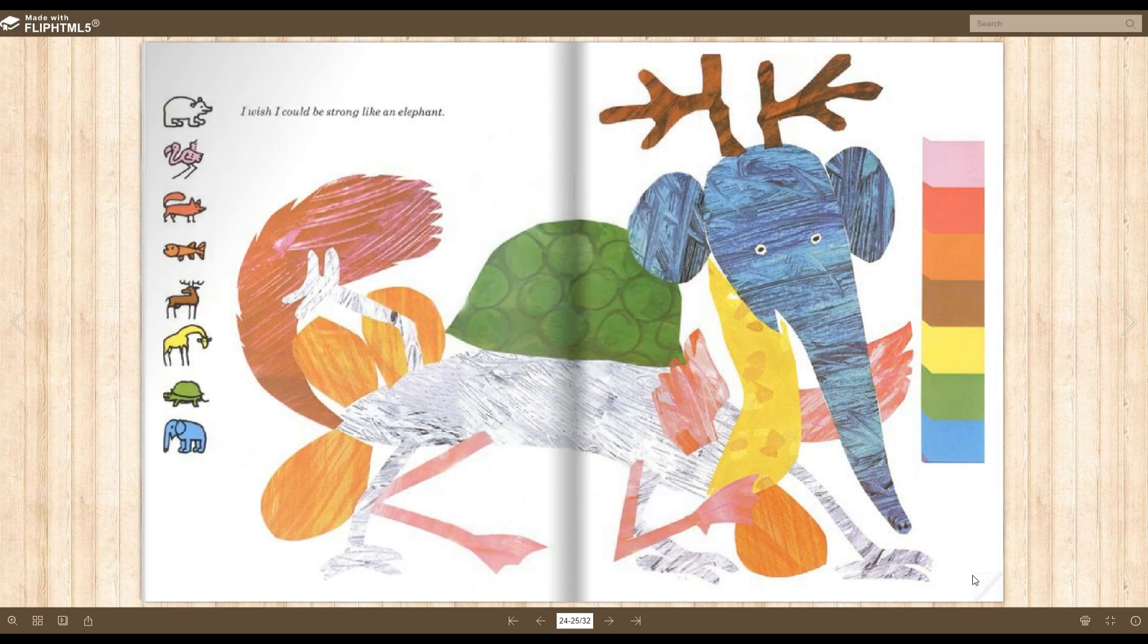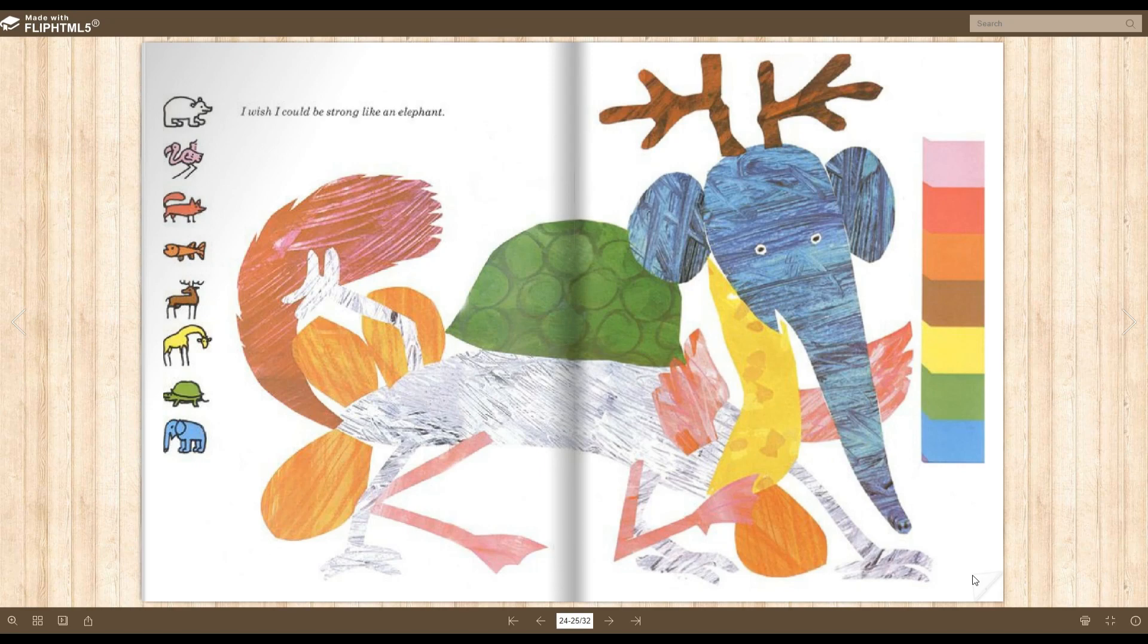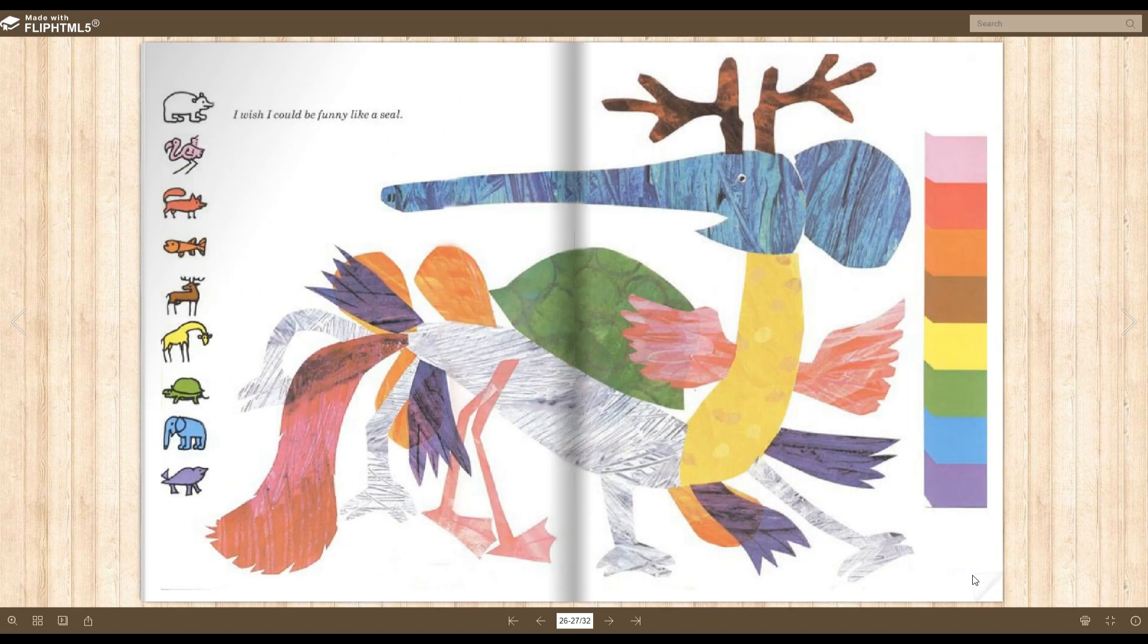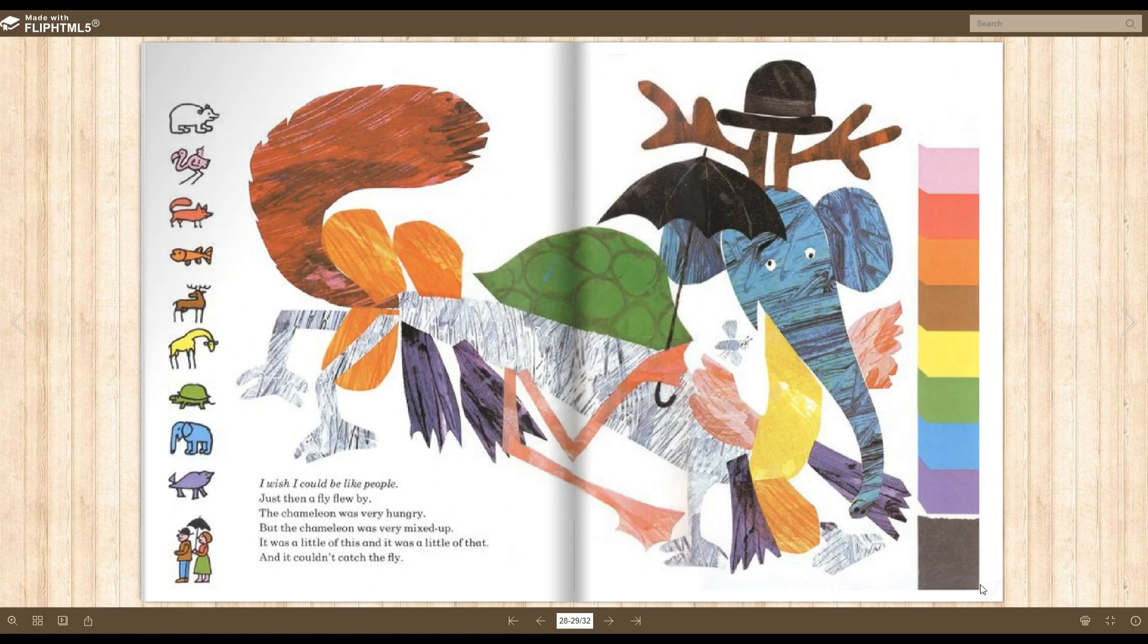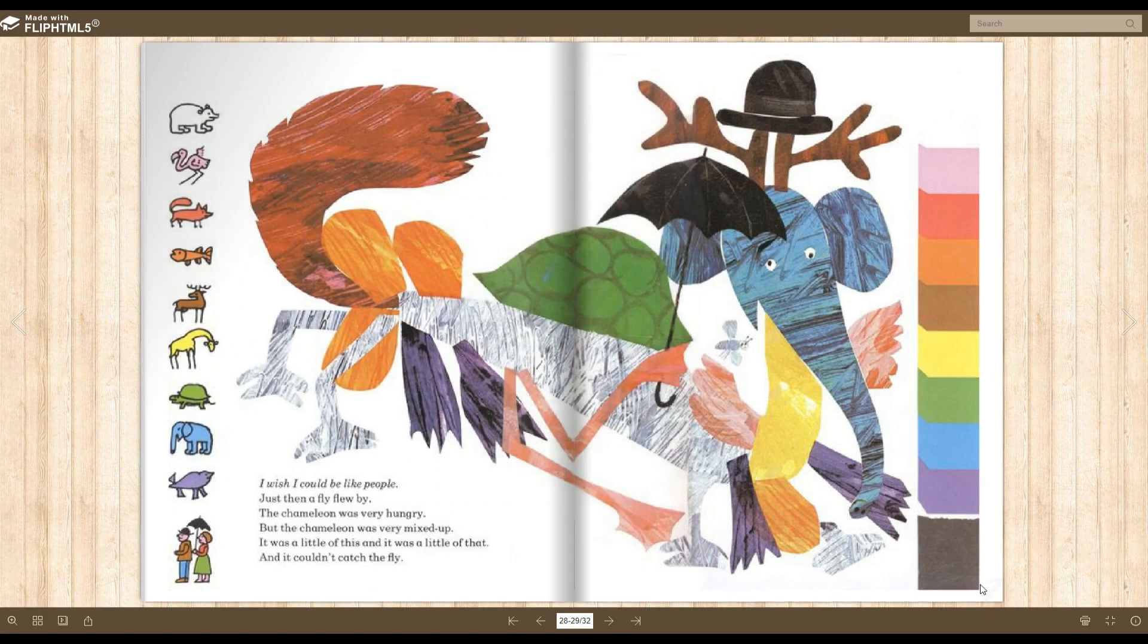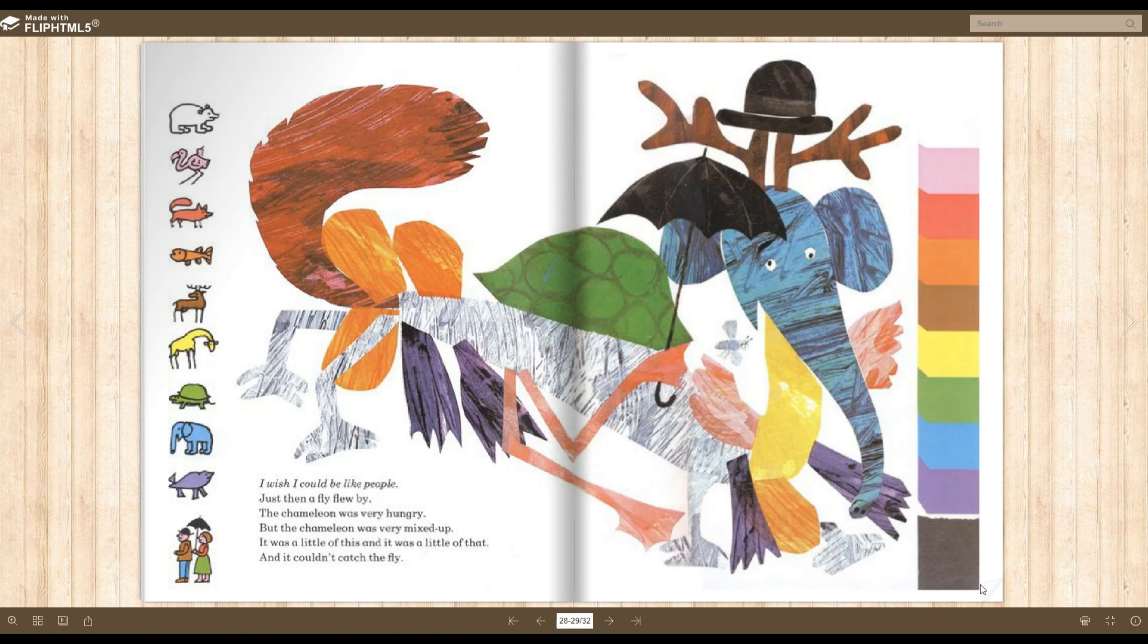I wish I could be strong like an elephant. And then he got an elephant head. I wish I could be funny like a seal. And then he got flippers. I wish I could be like people. And then he got an umbrella and a little black hat.